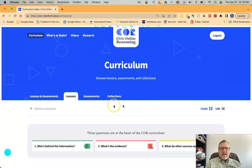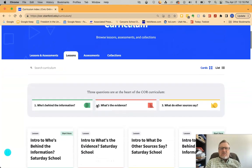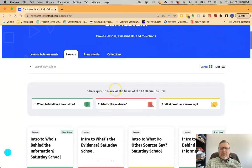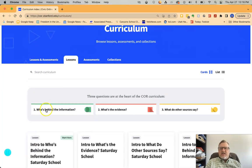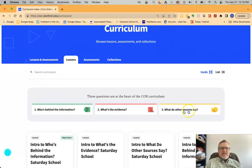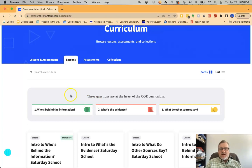That's what I'm going to walk you through today. The basis for the Civic Online Reasoning materials are these three questions shown on the left: who's behind the information, what is the evidence, and what do the other sources say. Those are the three questions that we want kids to be able to ask when they're consuming information.